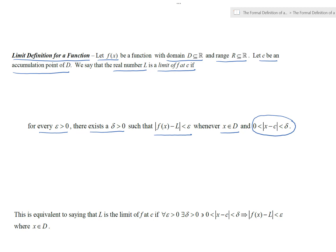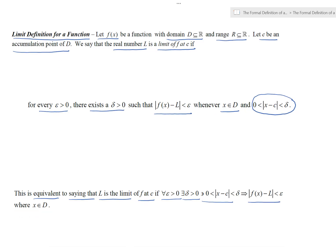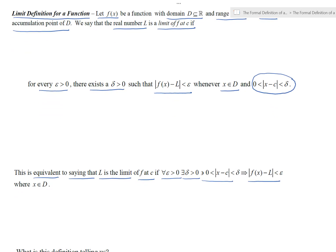Let's rewrite this using quantifiers. That statement is equivalent to saying L is the limit of f at c if: for all positive epsilon, there exists a delta greater than zero such that zero less than |x minus c| less than delta implies |f of x minus L| less than epsilon, when x is in the domain D.